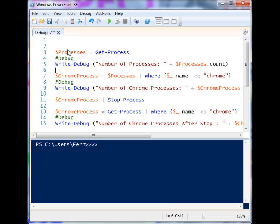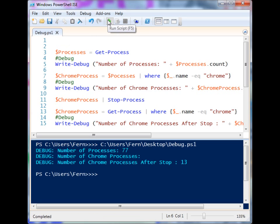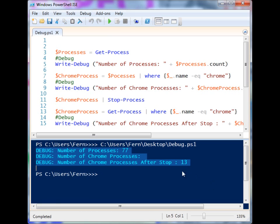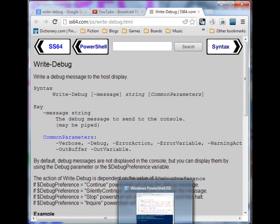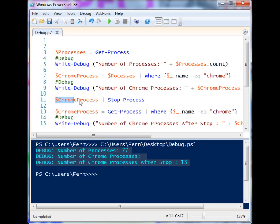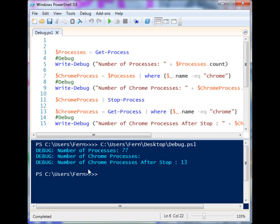Let's go ahead and run this code and see what happens. I have my Write-Debug calls here and you'll notice it output all this debug information, but my Chrome windows are still here — the code was supposed to pass all those Chrome processes to Stop-Process and shut them down. Now we can use this debug information to see what happened. The script went all the way through without stopping anywhere.